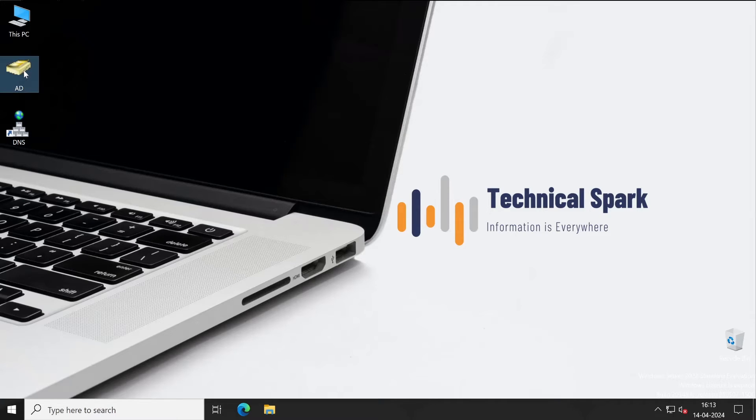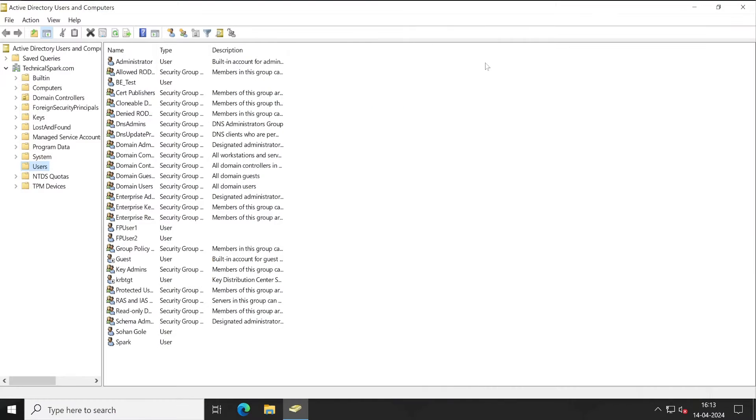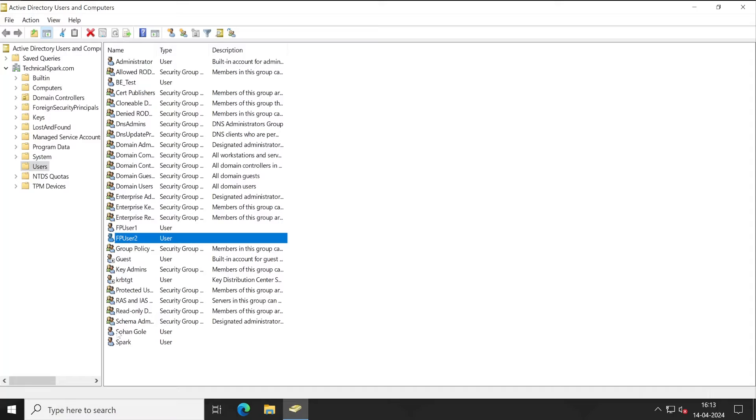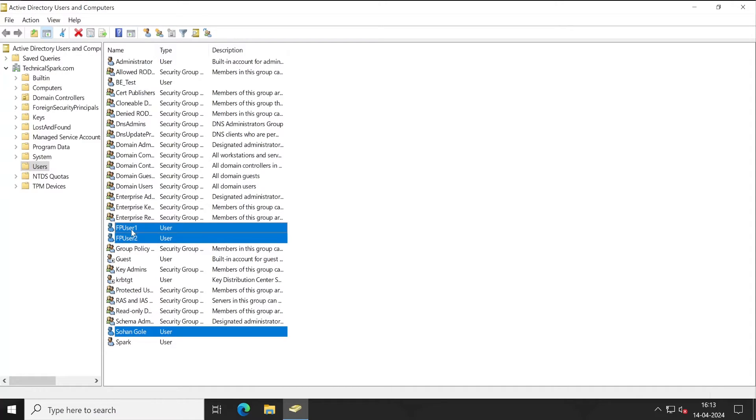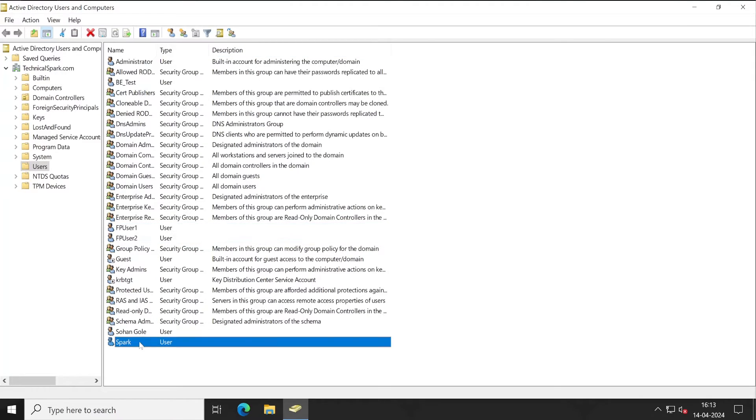Once it's open, let me maximize this. See, guys, FP User 1, FP User 2, and so on, Goli. These three users we have seen in our Forcepoint Security Manager console, right? But the other users like Spark—this is not reflecting. Why?